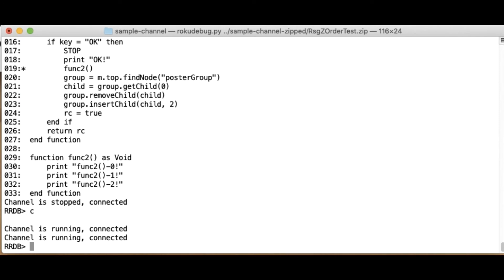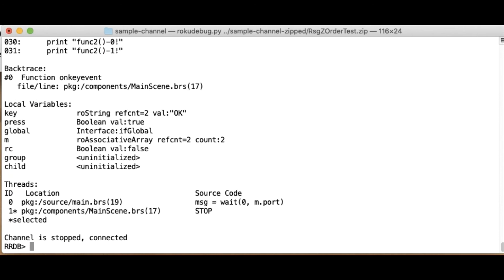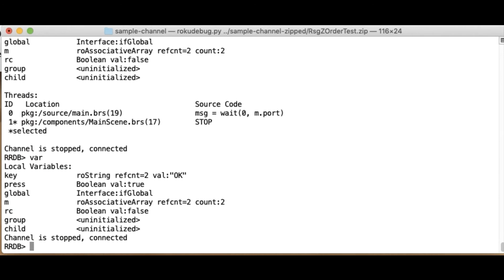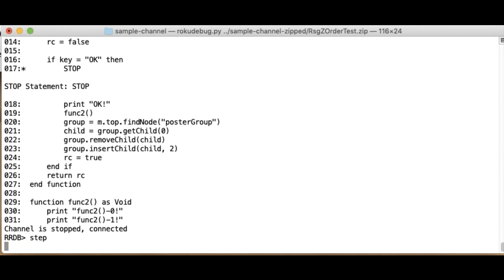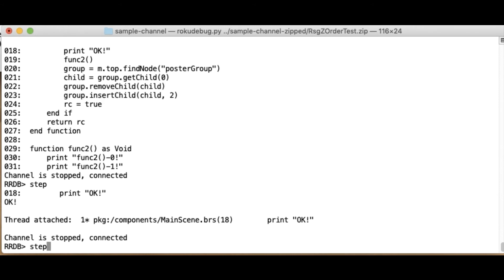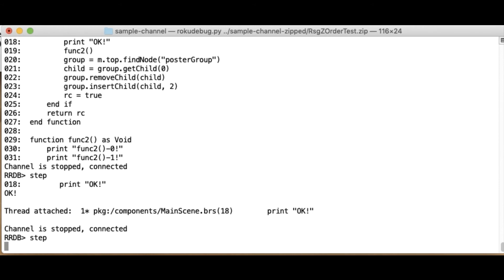I'm going to hit OK again, which will cause me to stop in my event handler again. There it is. So one thing you've noticed, if I do a var here, I see these variables. And if I go a step a couple of times, I end up down in this func two, right?